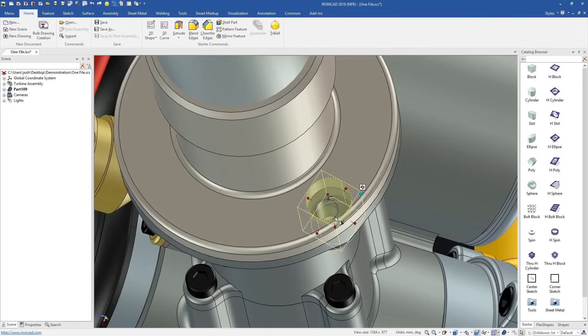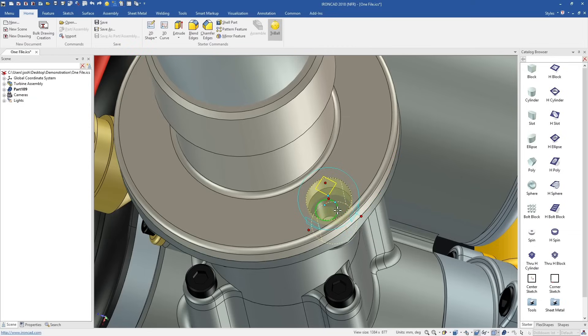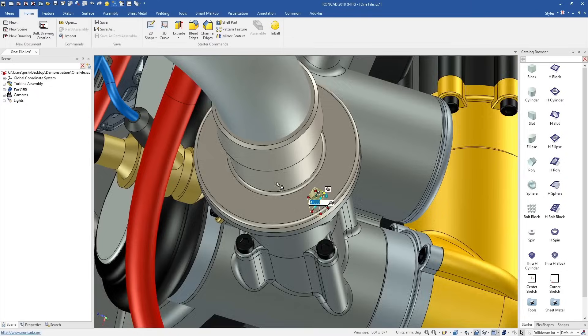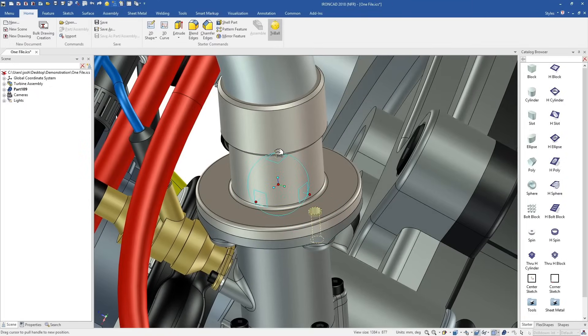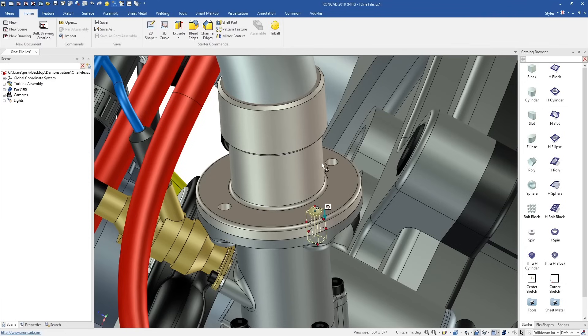This method is faster, easier to understand, and you get to skip the boring steps. These shapes and catalogues also have more advanced functionality built in, which we'll cover later in the video.